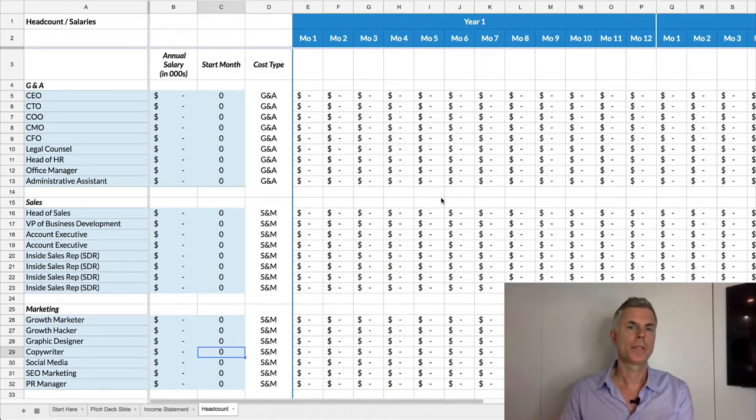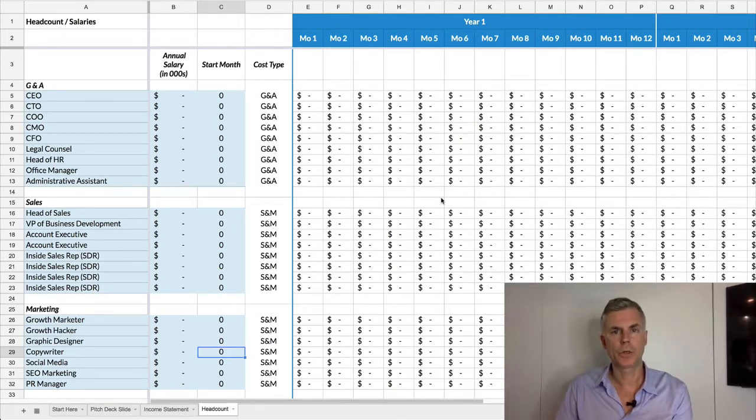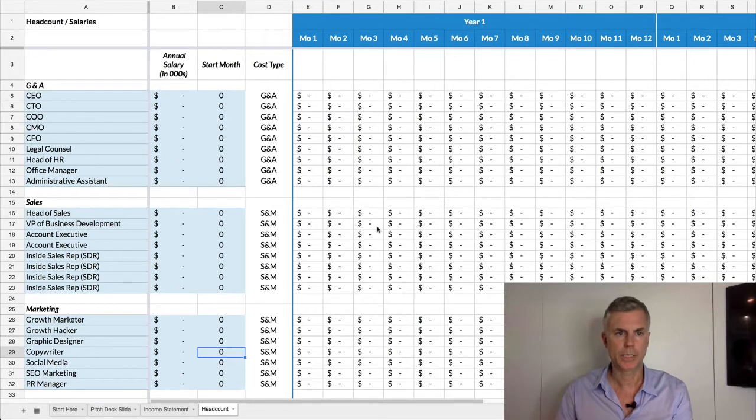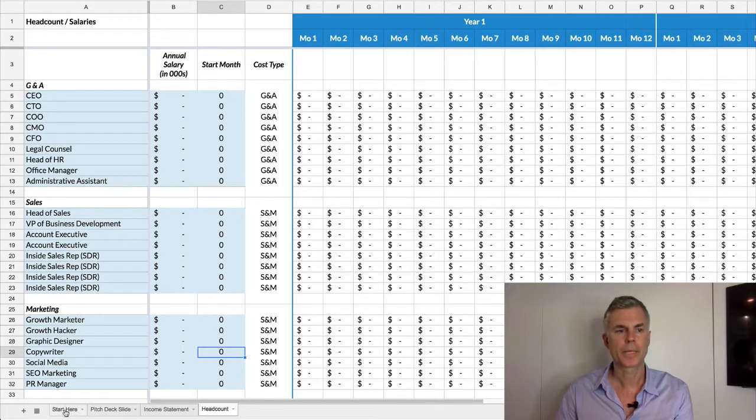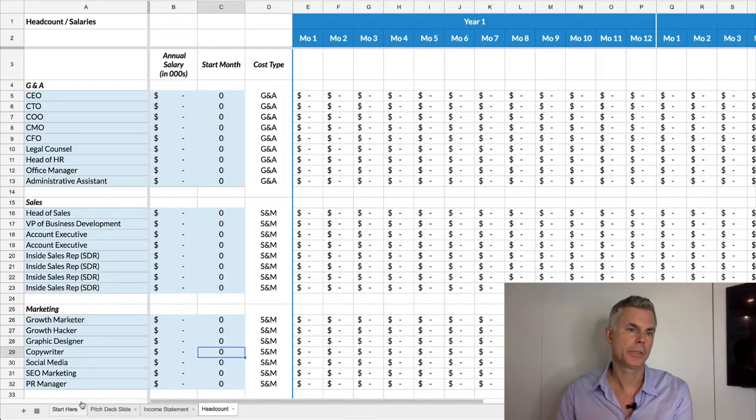One of the tools we've created is a quick spreadsheet template. This is what the headcount tab looks like, and we have some other tabs here that we'll introduce during the boot camp.